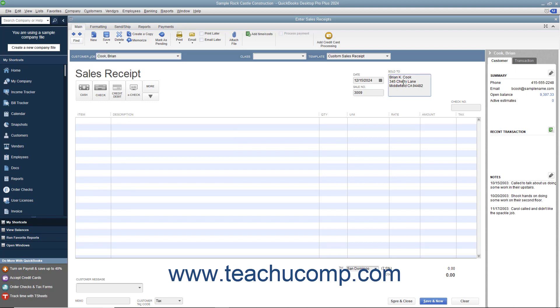If manually entering customer data, be sure to enter the customer's sales tax information by using the Customer Tax Code and Tax dropdown at the bottom of the form.